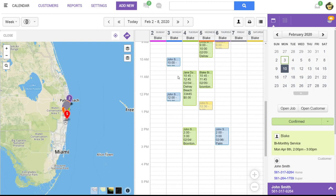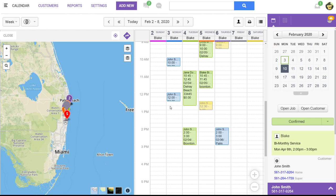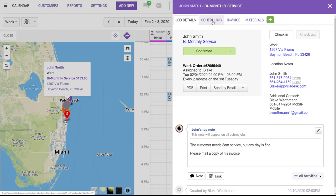You can also view schedule change logs by opening up the job, going to the scheduling tab, and then showing change logs here. This way you can always see any scheduling changes.